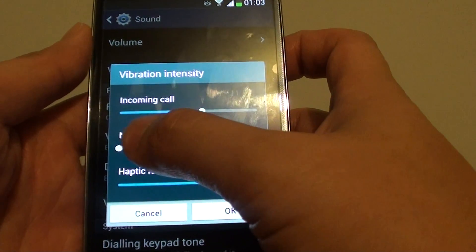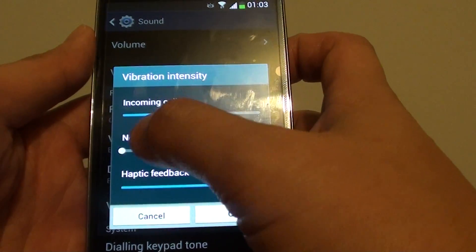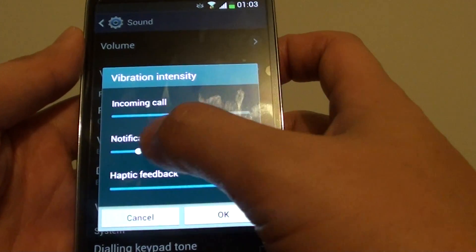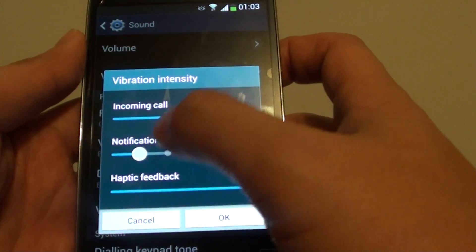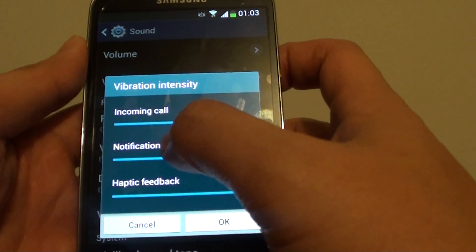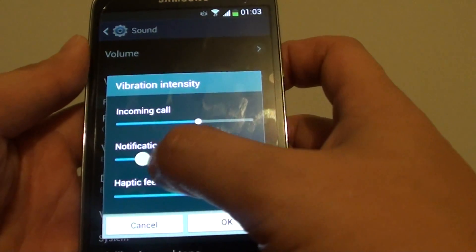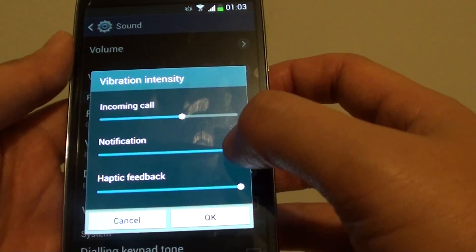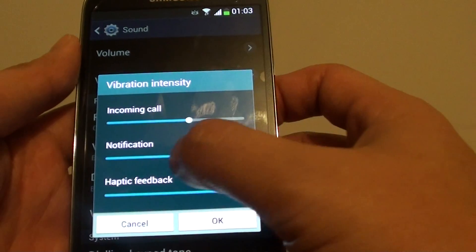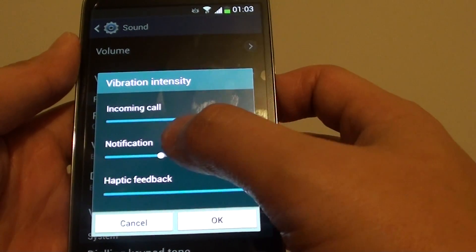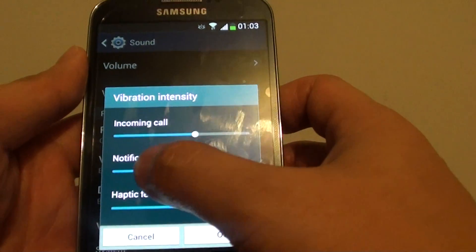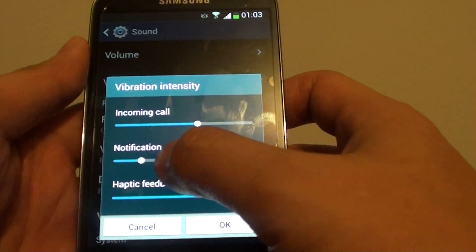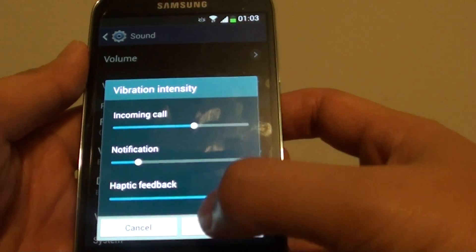If you slide all the way to the left, then vibration will be disabled. So make sure that you set the vibration to somewhere in the middle or all the way to the top. This is the intensity of the vibration. Then simply tap on OK.